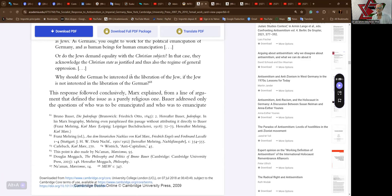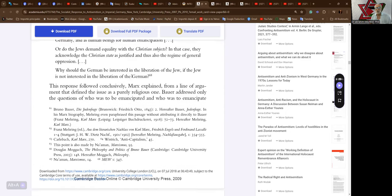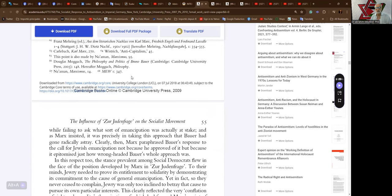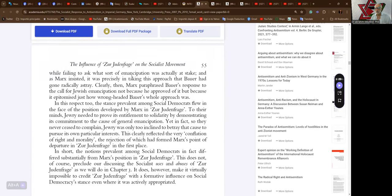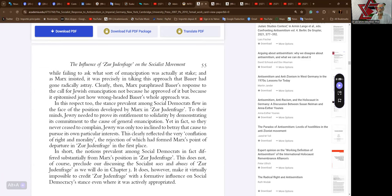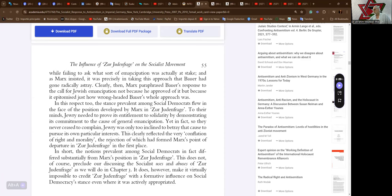This response followed conclusively, Marx explained, from a line of argument that defined the issue as a purely religious one. Bauer addressed only the questions of who was to be emancipated and who was to emancipate, while failing to ask what sort of emancipation was actually at stake. And as Marx insisted, it was precisely in taking this approach that Bauer had gone radically astray. Clearly then, Marx paraphrased Bauer's response to the call for Jewish emancipation not because he approved of it, but because it epitomized just how wrongheaded Bauer's whole approach was.